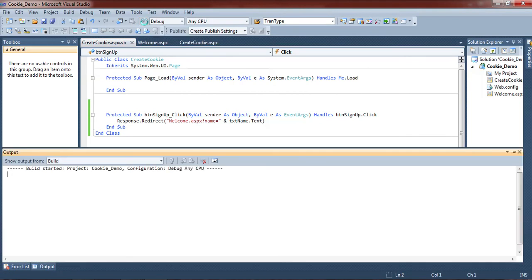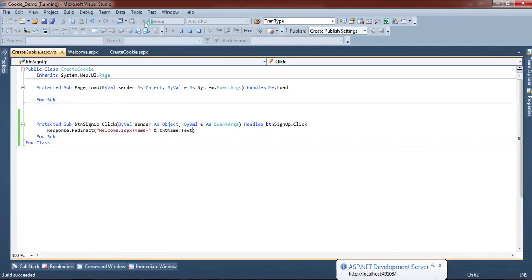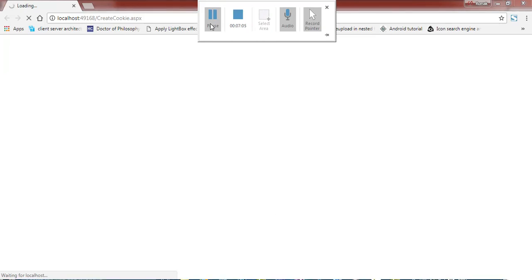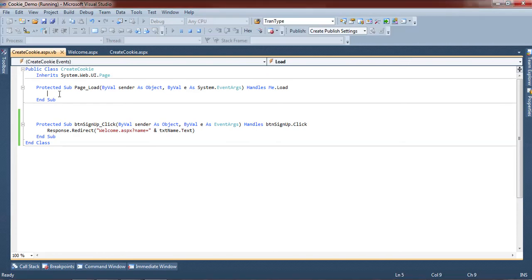Now let's see the web browser. We run this application. We see blank data because on the web browser we have hidden all div tags — their visible property is set to false. So we don't see any control on this page. Now we create the cookie logic on the page load event.